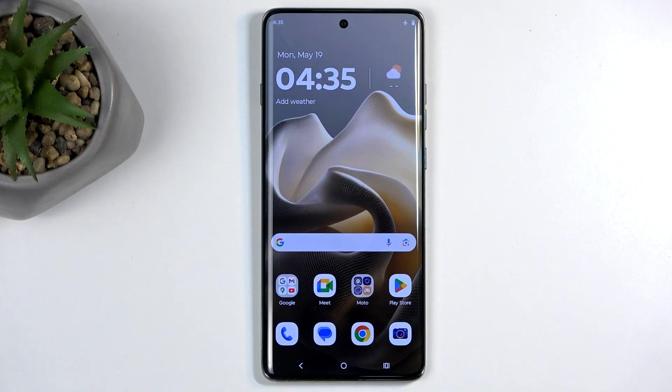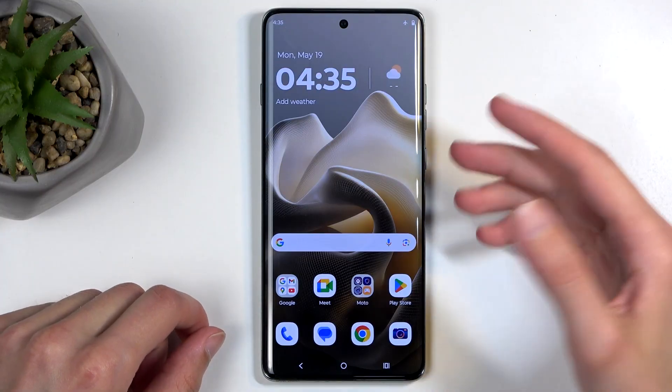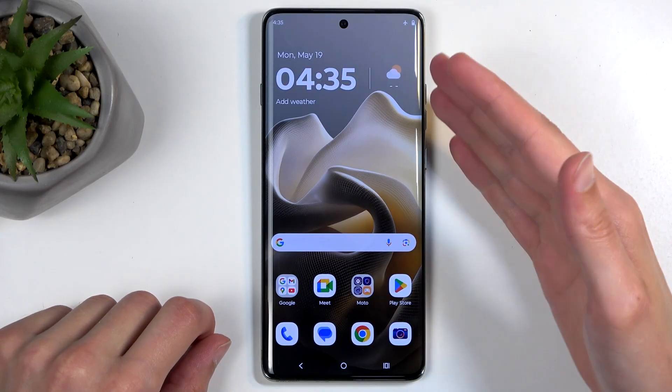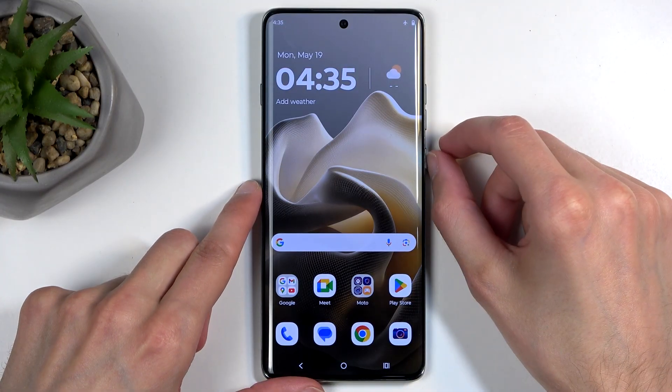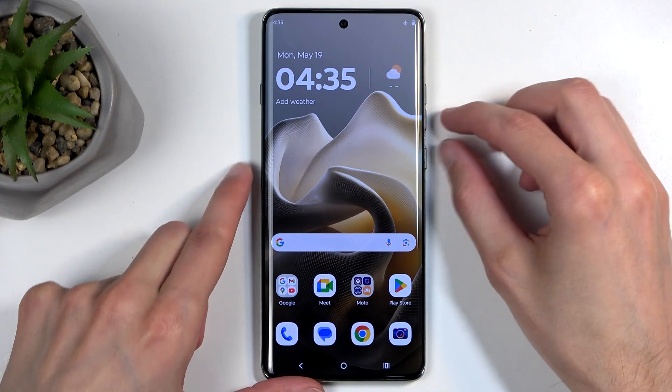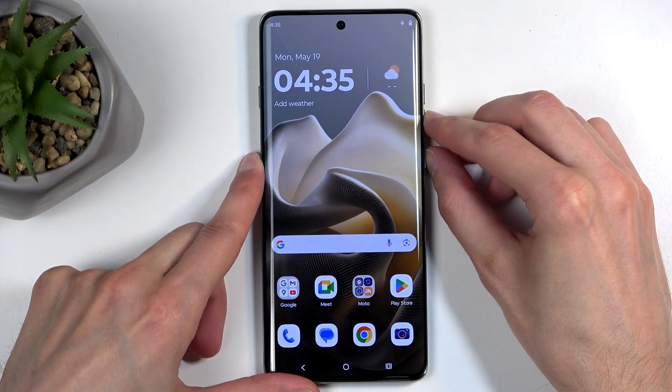So to get started, you'll want to open up content that you wish to capture, and once it's open and visible on your screen, simply hold the power button and volume down at the same time.